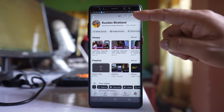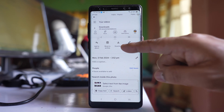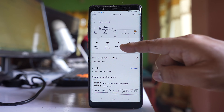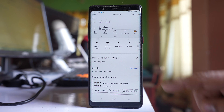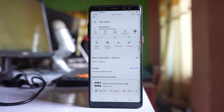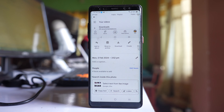I will tap on this three dotted icons here and then I will see this option 'Download'. Now remember, if you have the same photo present in the internal memory of your phone as well as in Google Photos, then you will not see this download option. This download option is only available for those photos that are present in Google Photos but not in your phone.